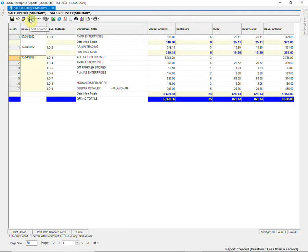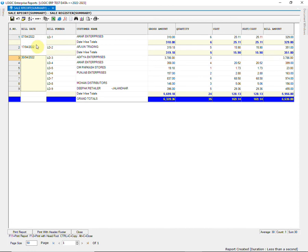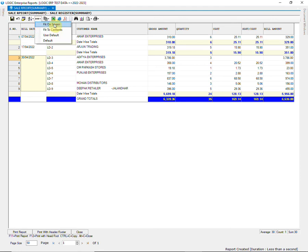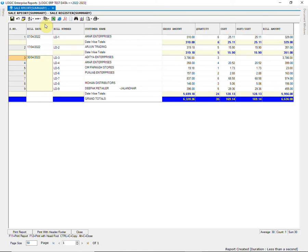Then we have sort column option that can be used for sorting the values such as ascending, descending, ascending with totals and descending with totals. Just click on the column you want to sort and then choose the sorting option. Next we have resize column option. You can choose it as per your requirement.